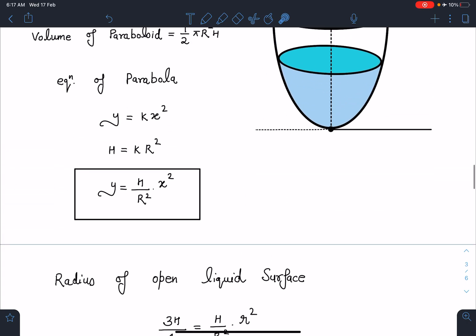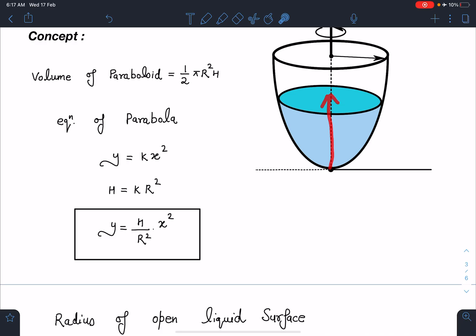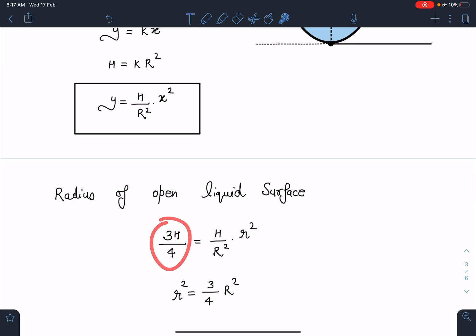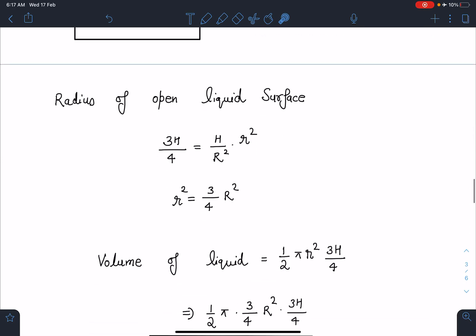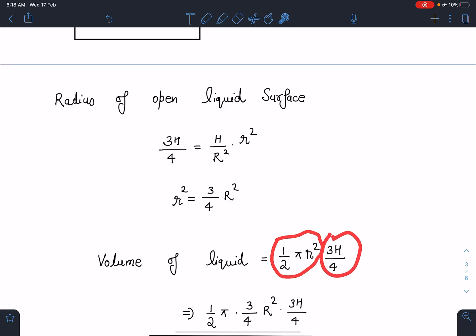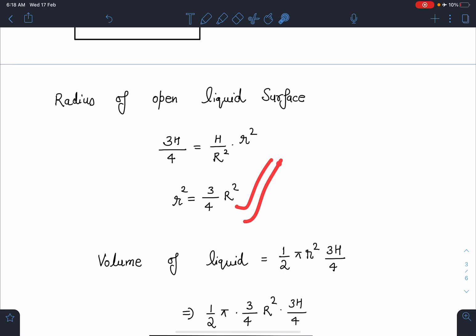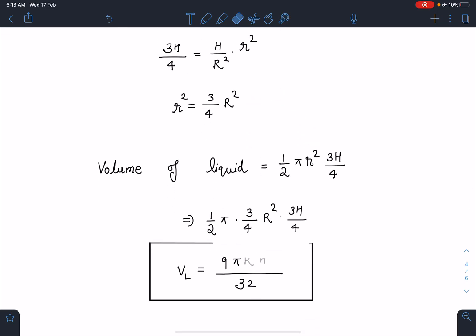The radius of the open liquid surface can also be calculated using this parabola equation. Since the height of the liquid is 3h/4, I substitute y = 3h/4 into the parabola equation and get the radius r = (√3/2) · R. From here I can write the volume of liquid present in the vessel — it is another paraboloid with volume (1/2)πr²h. Substituting the value of small r and simplifying, the volume of liquid comes out as V_L = 9πR²h/32.